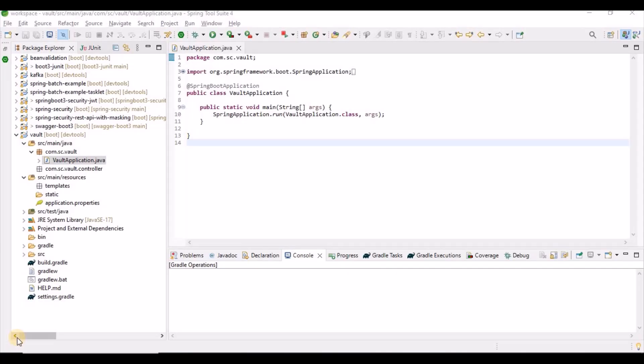Hello everyone. In this tutorial I'm going to explain how to set up HashiCorp Vault with Spring Boot applications. We need to set up some secure storage for our applications so that we can store tokens, passwords, and any kind of sensitive data information, so that it will not be easily accessible. HashiCorp Vault allows us to set up secure access to those sensitive data, which will reduce the risk of breaking security.